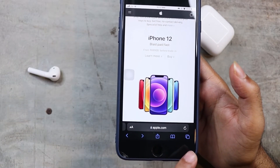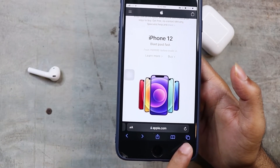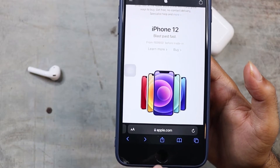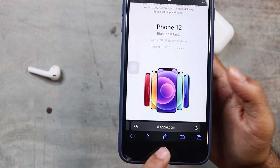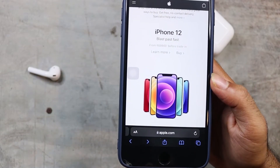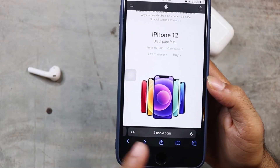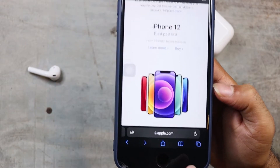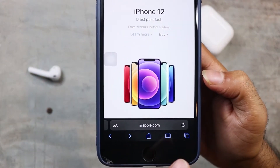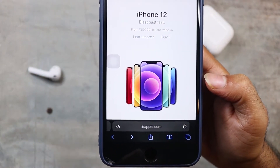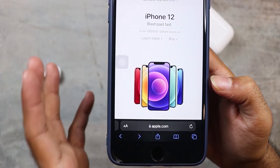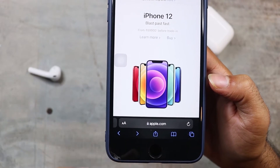Now we have a tab option, a bookmark option, and a share option. We can change the address bar. We have a refresh icon here, and a slightly bigger and bold icon here.